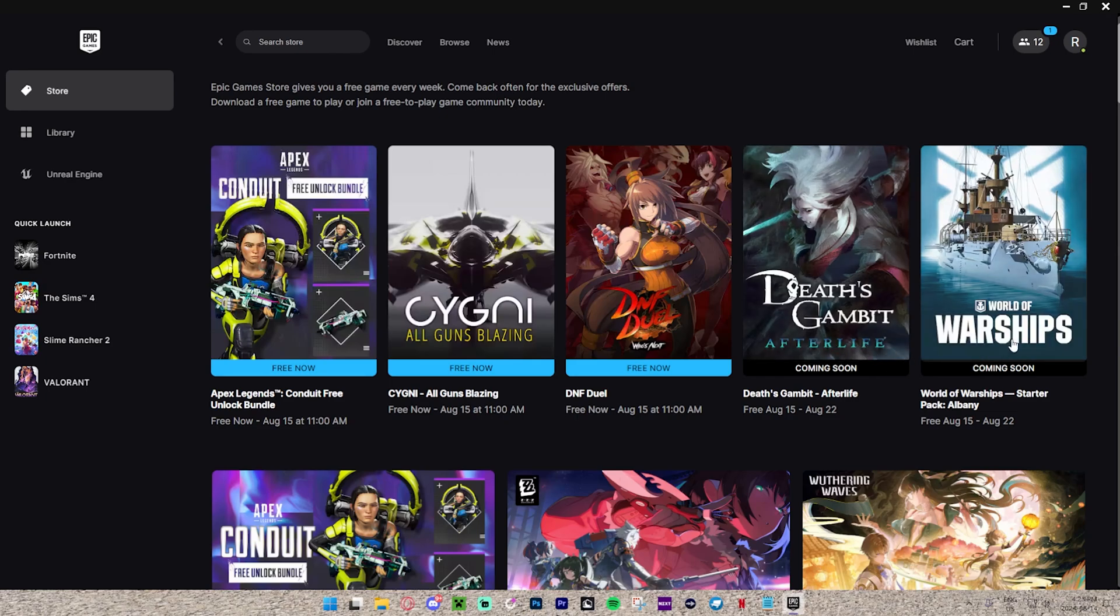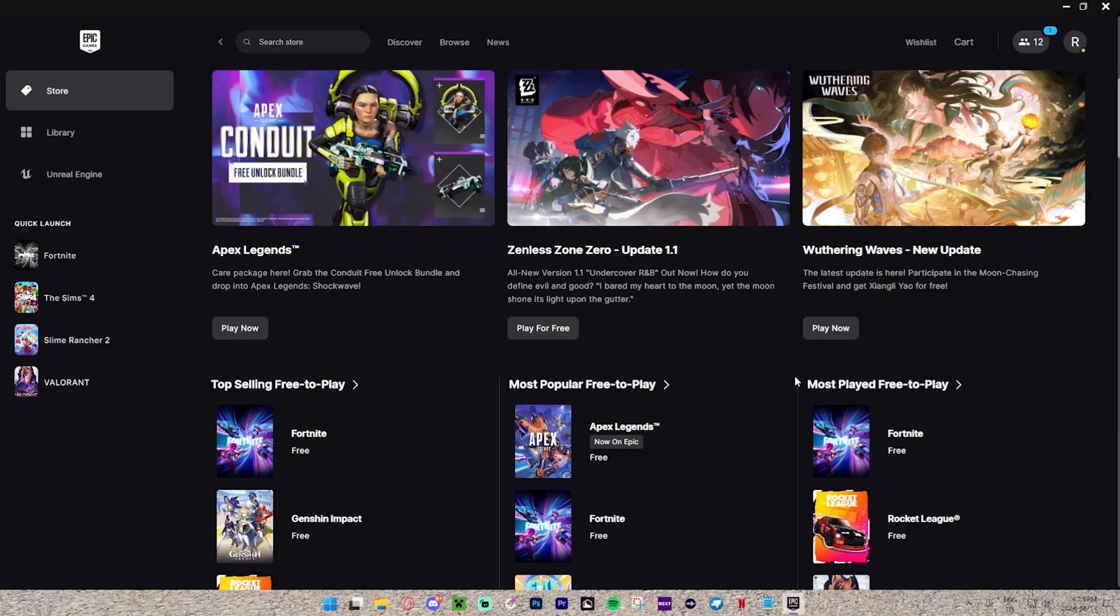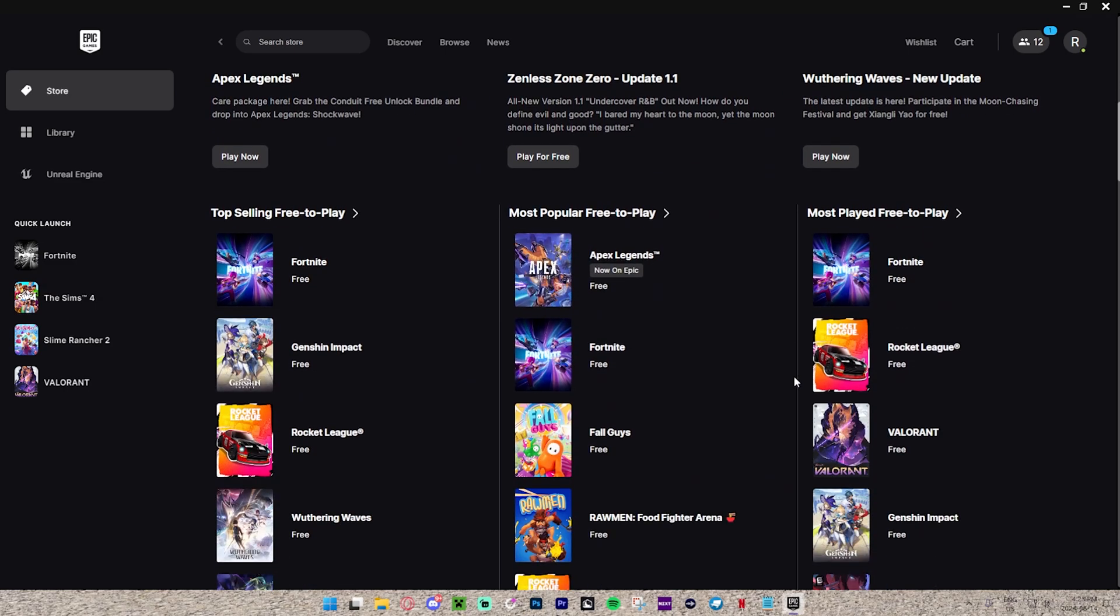We have World of Warships, Death's Gambit, Overlife. There's a bunch of different ones here.